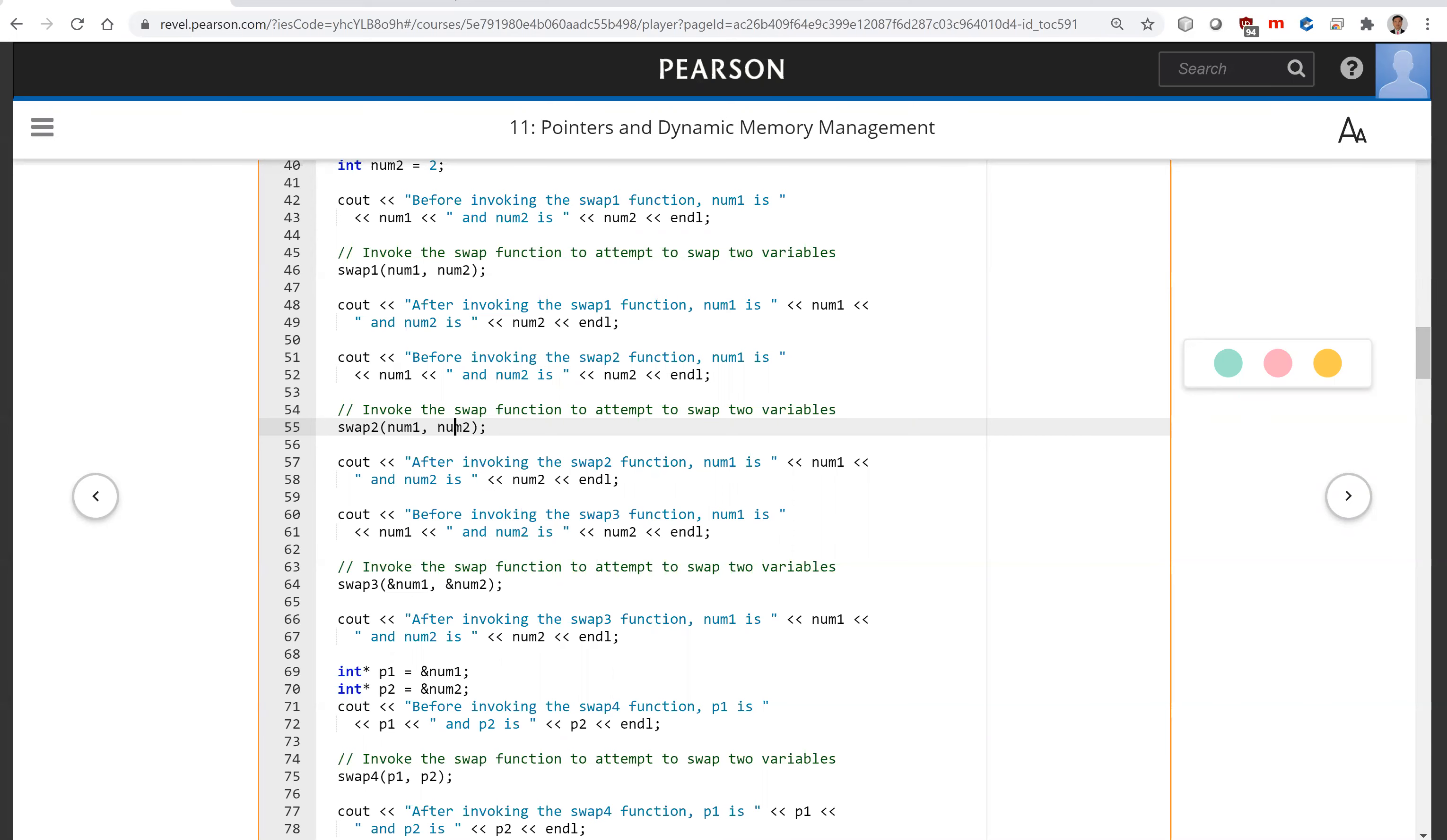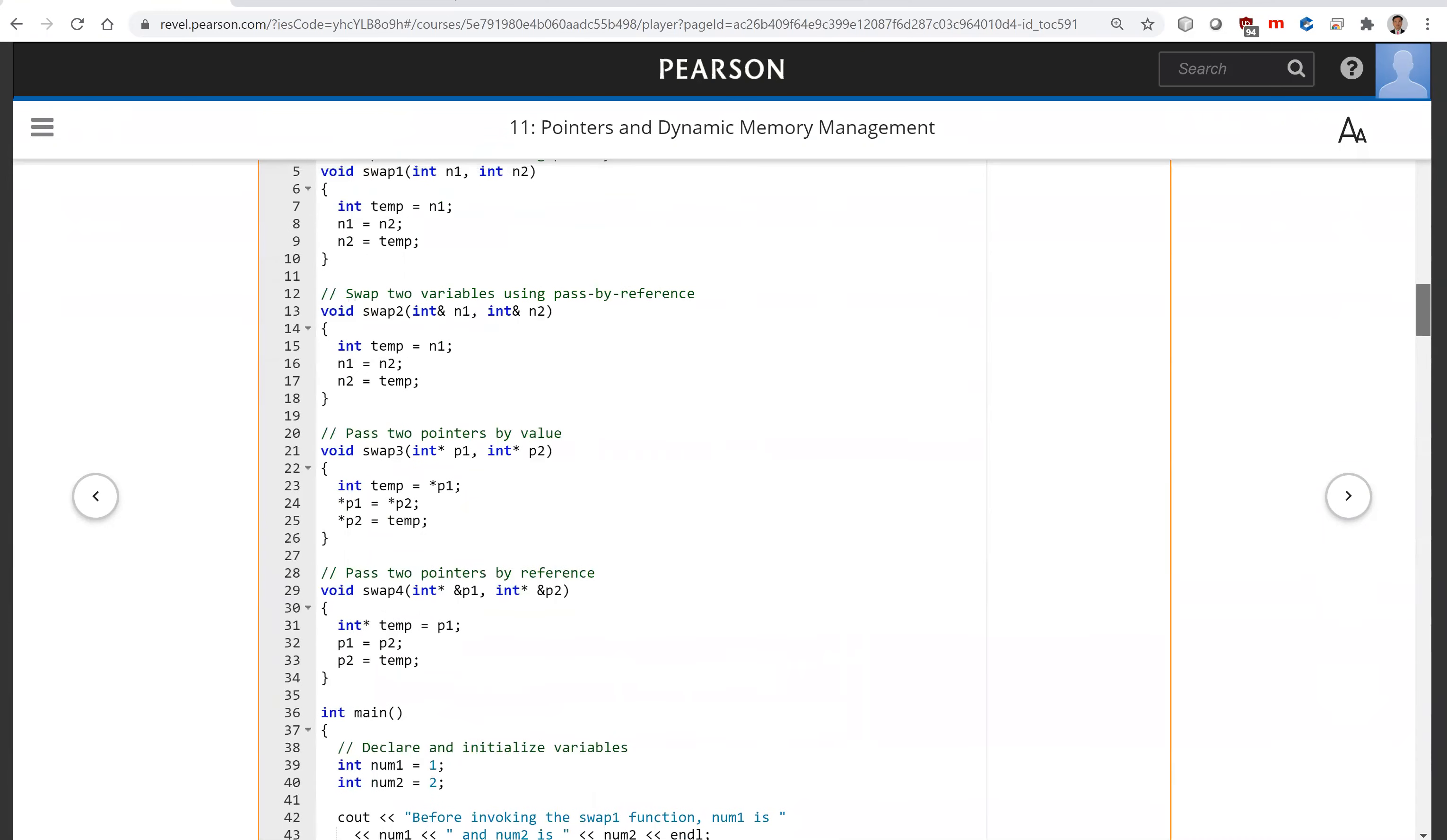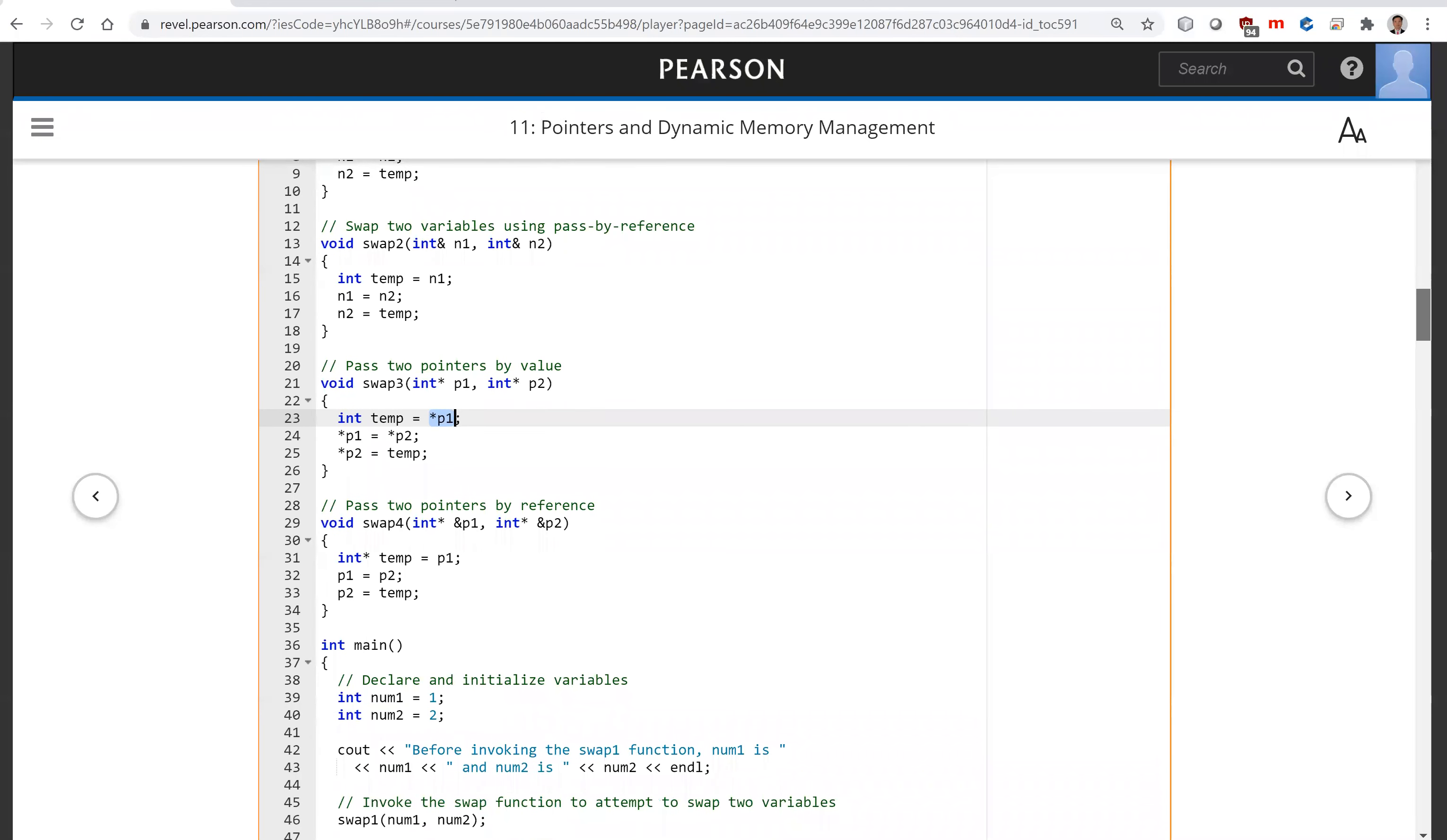So the pointer itself doesn't change, but the value pointed to - look here, this value here - the values pointed by the pointers are swapped. So the effect is num1 and num2 are swapped.